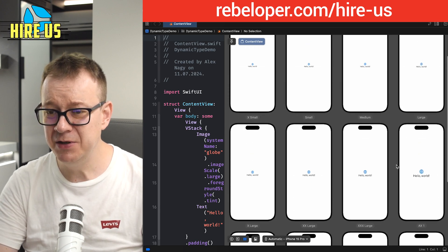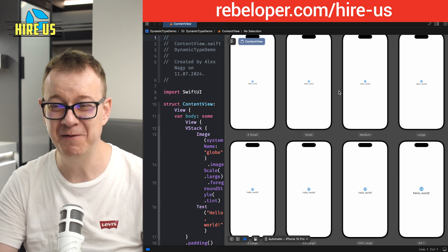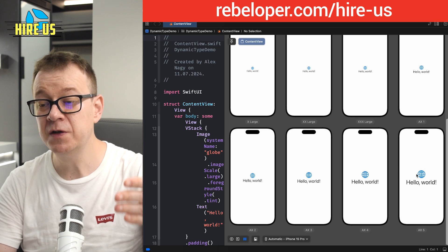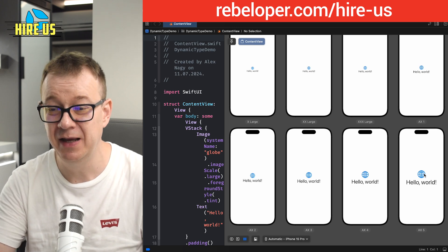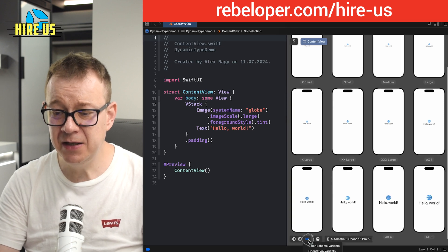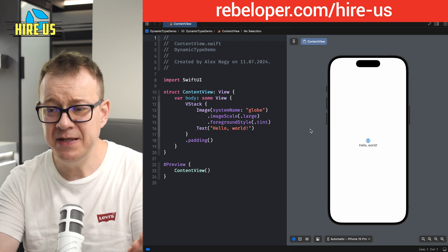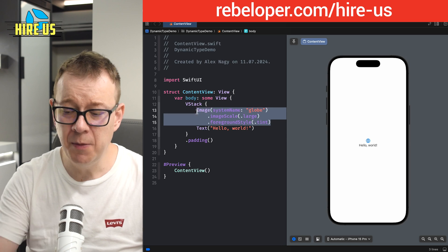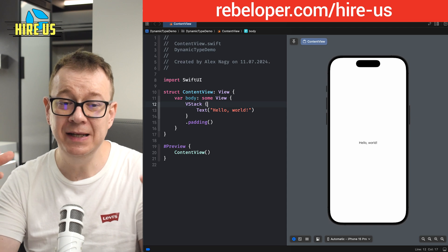Let's take a look at the Extra Small text — we can barely read it in this context. And here it's Extra Extra Large. The SF Symbol, by the way, is a font too, so it behaves like text as well. We have this Hello World text and we are going to talk about a few best practices for handling Dynamic Type.